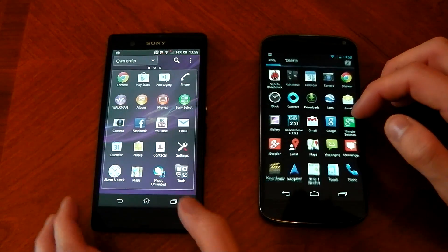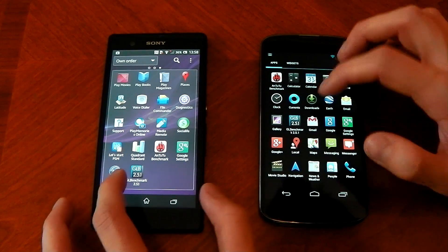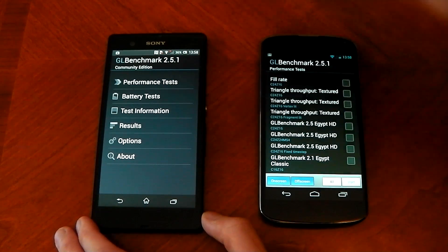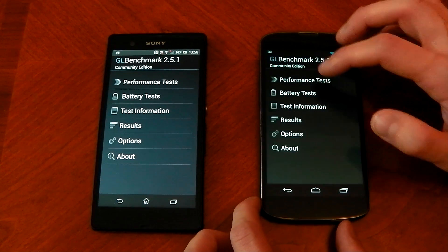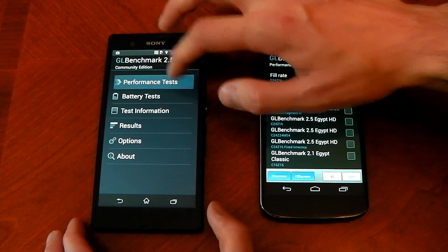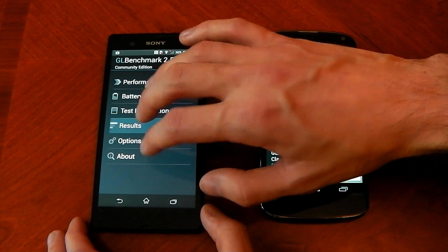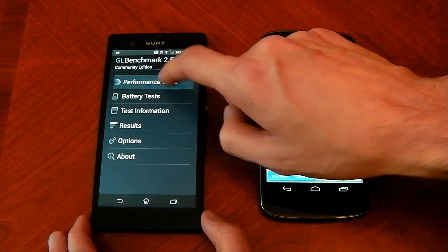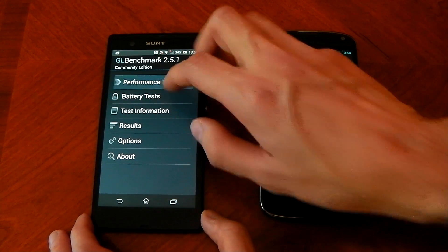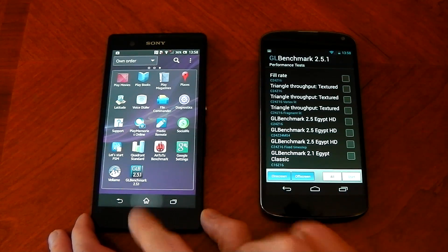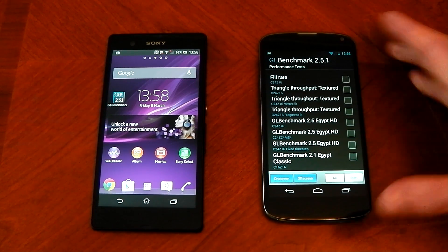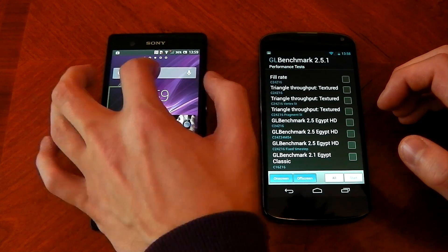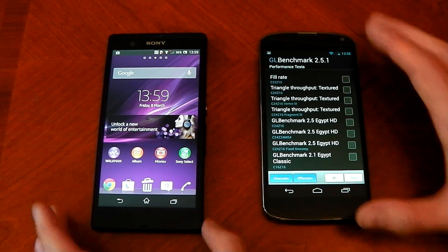I wanted to show one more benchmark — the GL Benchmark graphics test — but I can't. On the Nexus 4 it goes into performance tests fine, but on the Sony Xperia Z it just doesn't do anything. I've tried reinstalling it, clearing the cache, everything — it will not start the test and I have no idea why. So we'll have to move on and give the Nexus 4 the win by default just because it can run it. That makes it 3-1, but not really 3-1.